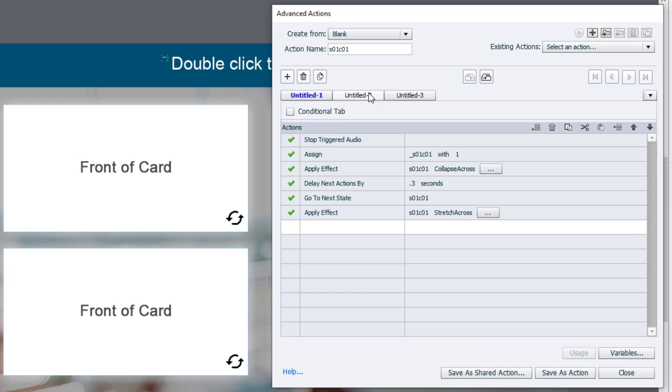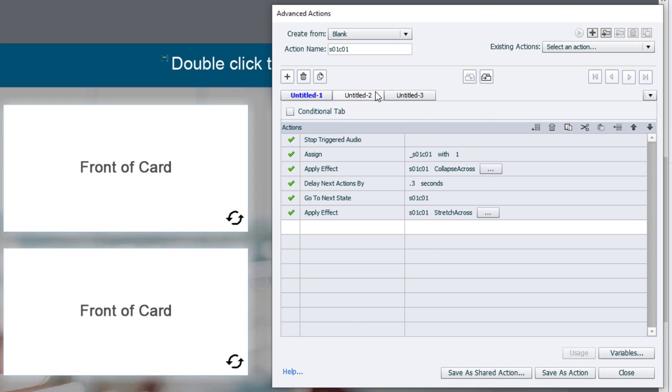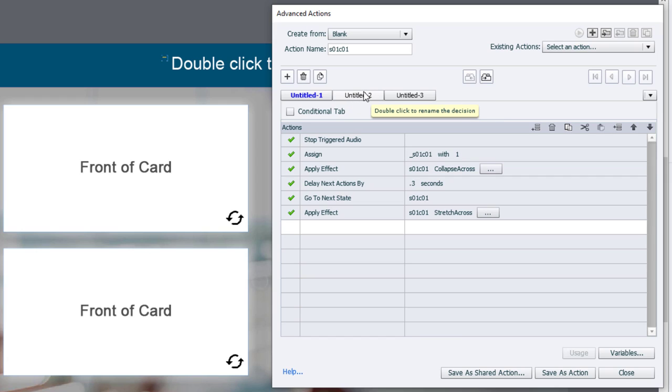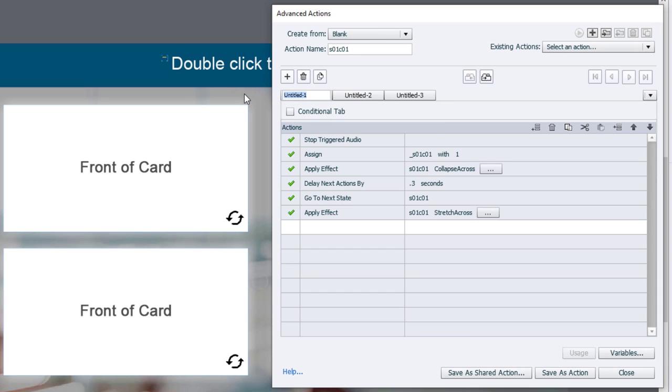Now, the second thing we need to do is to check every time we click one of these, we want to check if all four of them have been clicked. The easiest way to do that is to add a conditional advanced action on the second decision tab. Let's give this first one a name. We'll call this flipped.